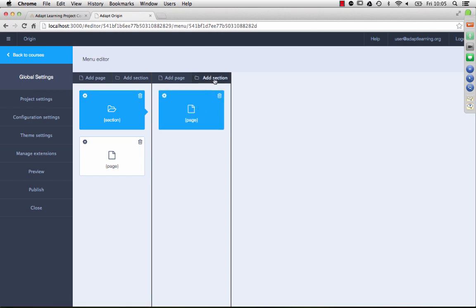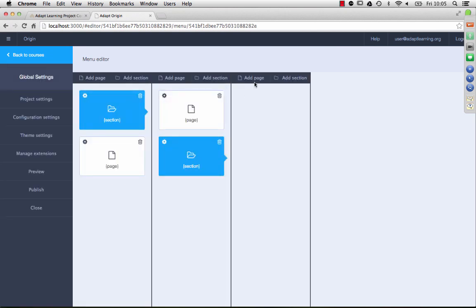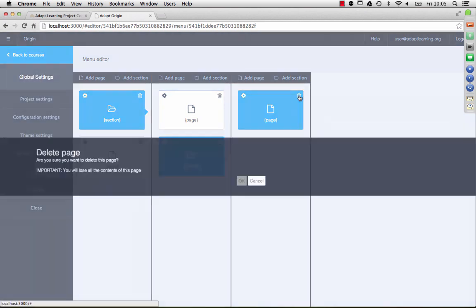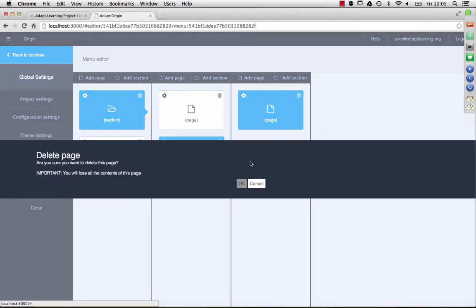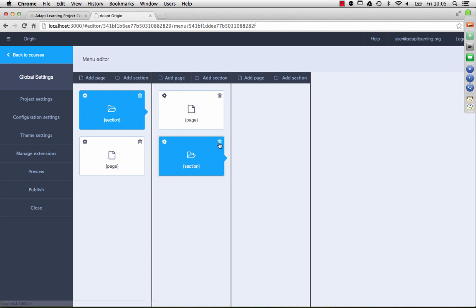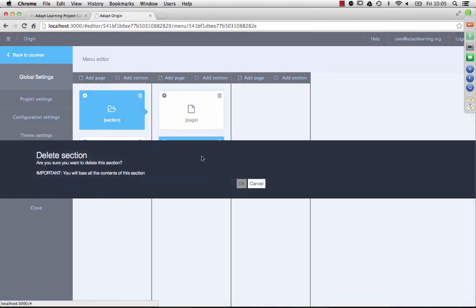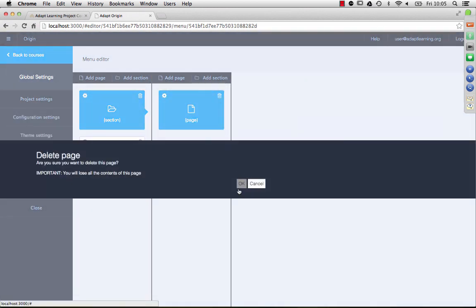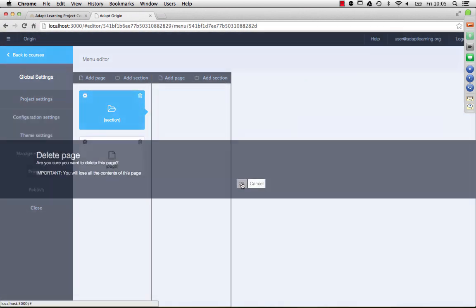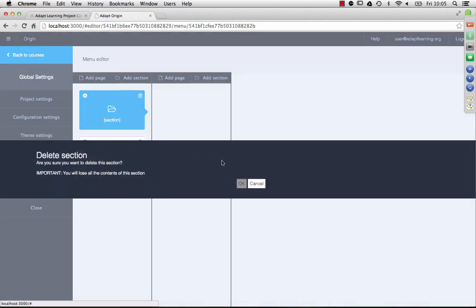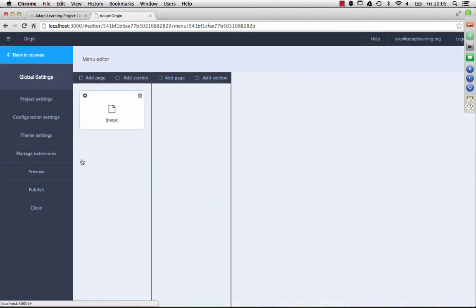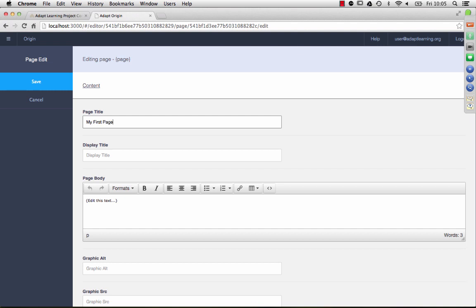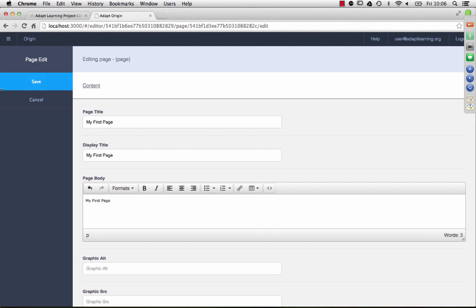I just want to make, this continues on as much as you want. But I'm only interested today in doing a single page course, so I'll just get rid of these. And we can edit the properties of this page. Save it.